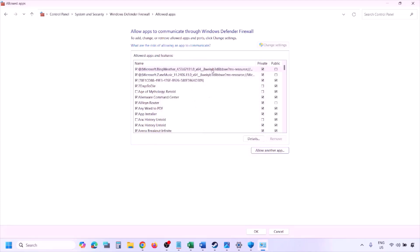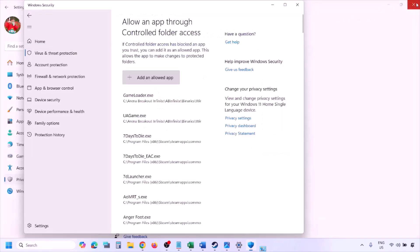Once the game is added to the firewall, click OK, then launch the game and check.